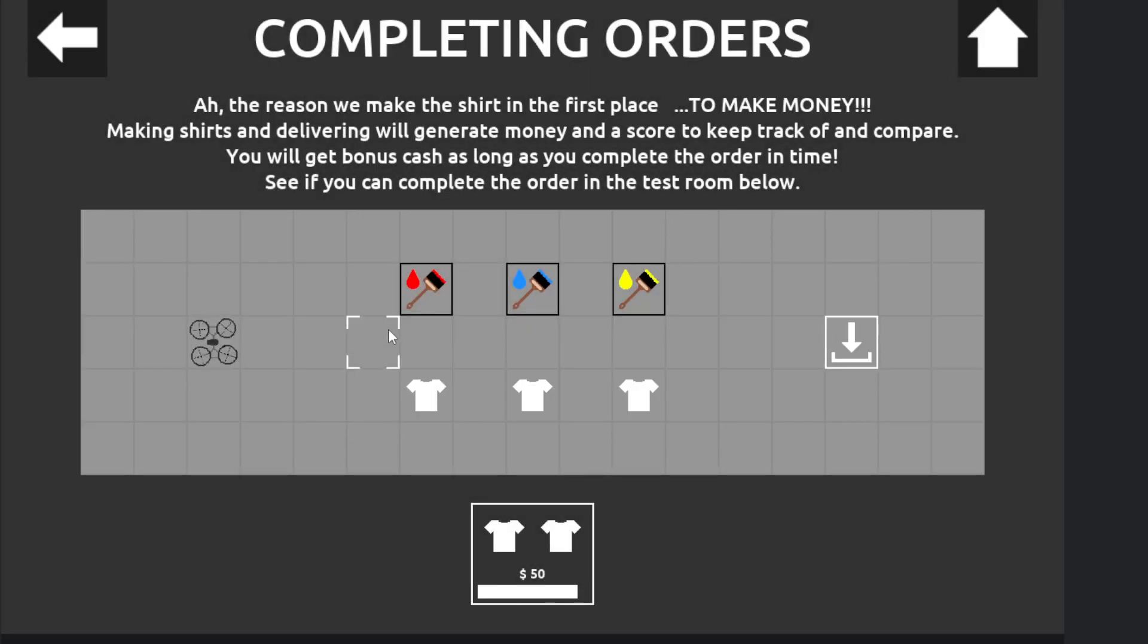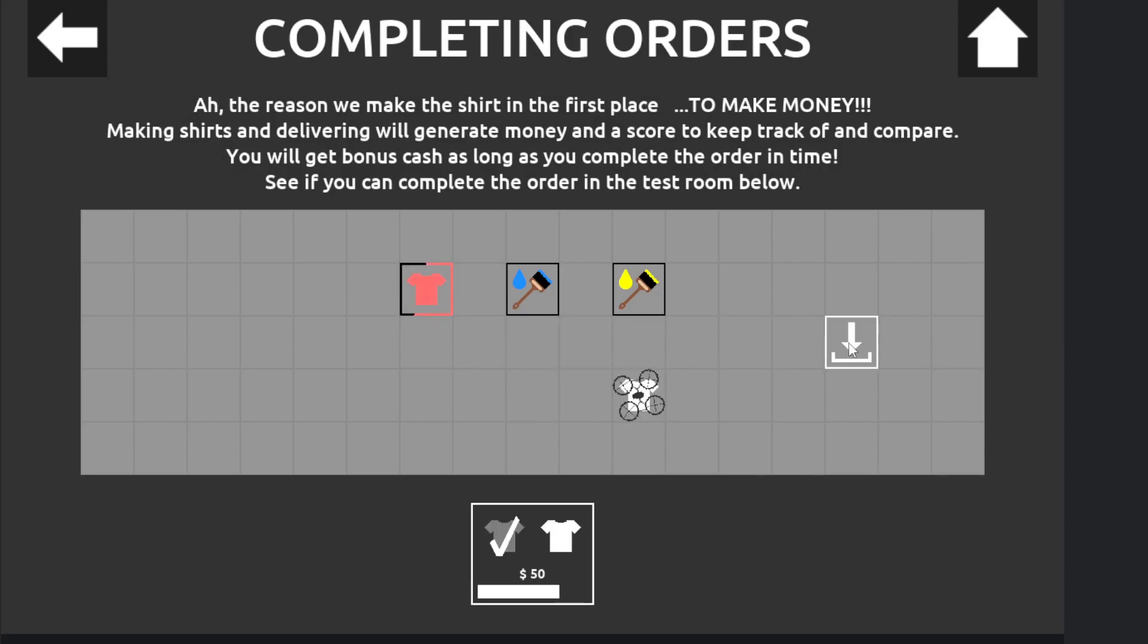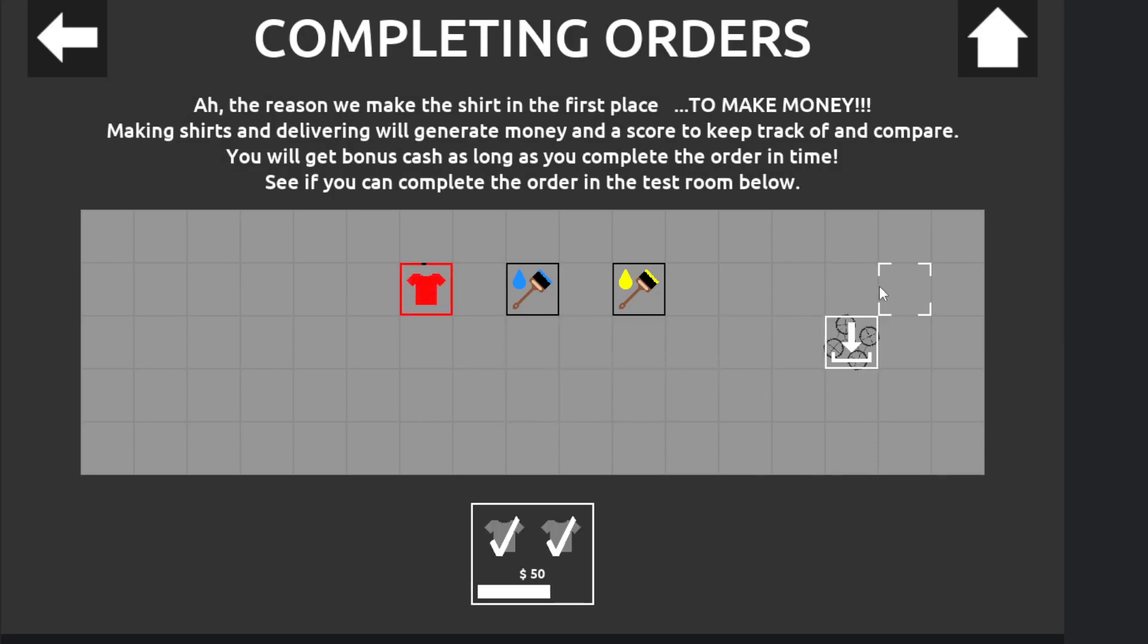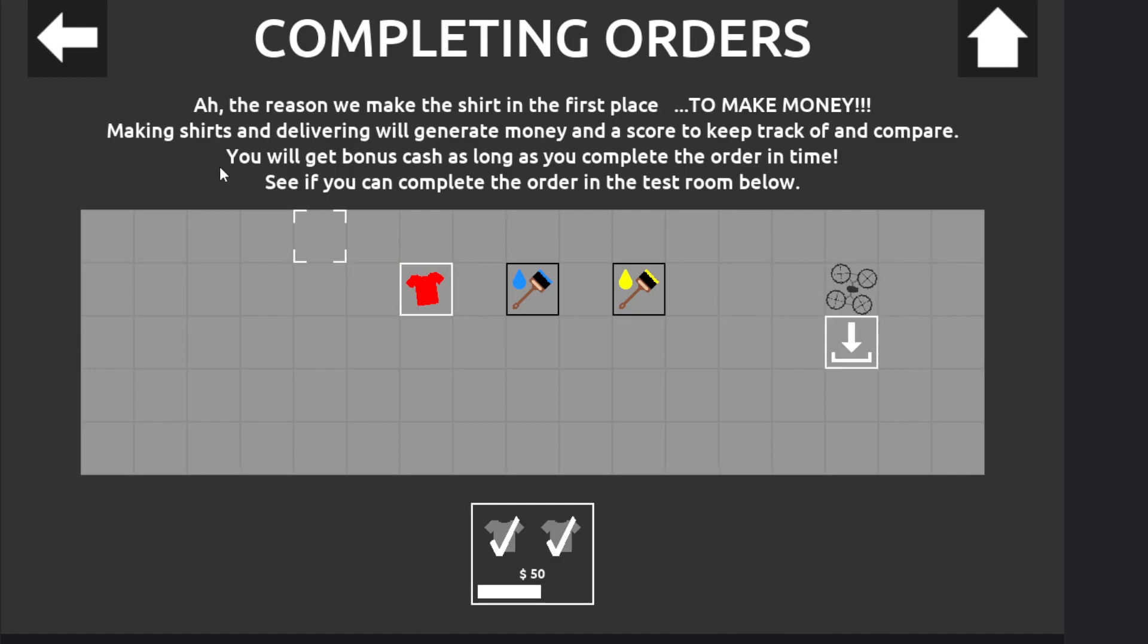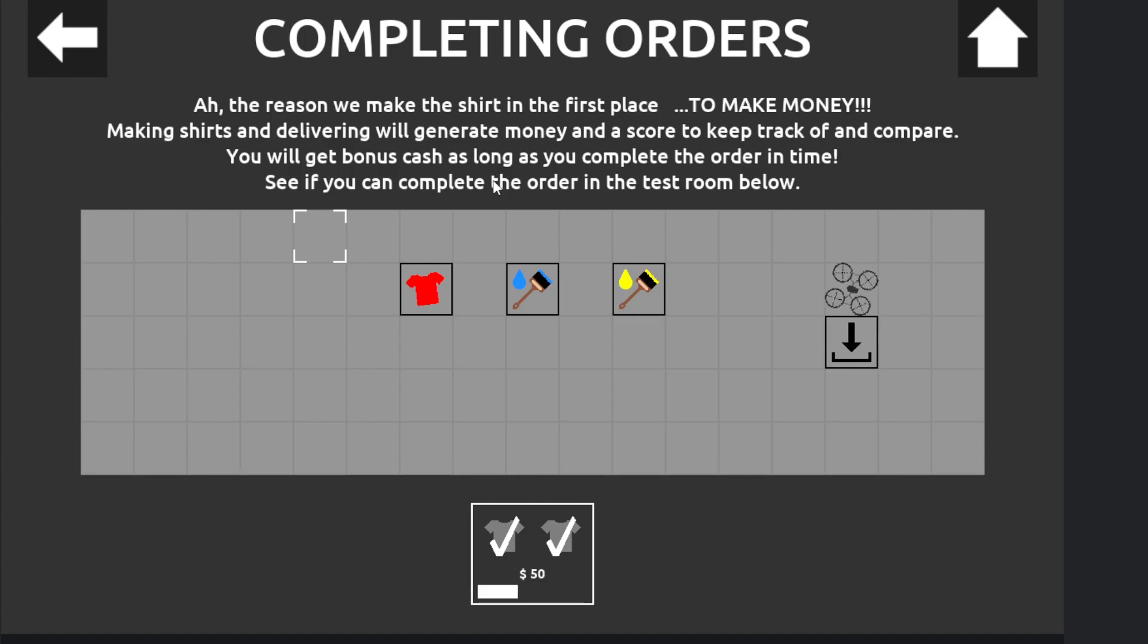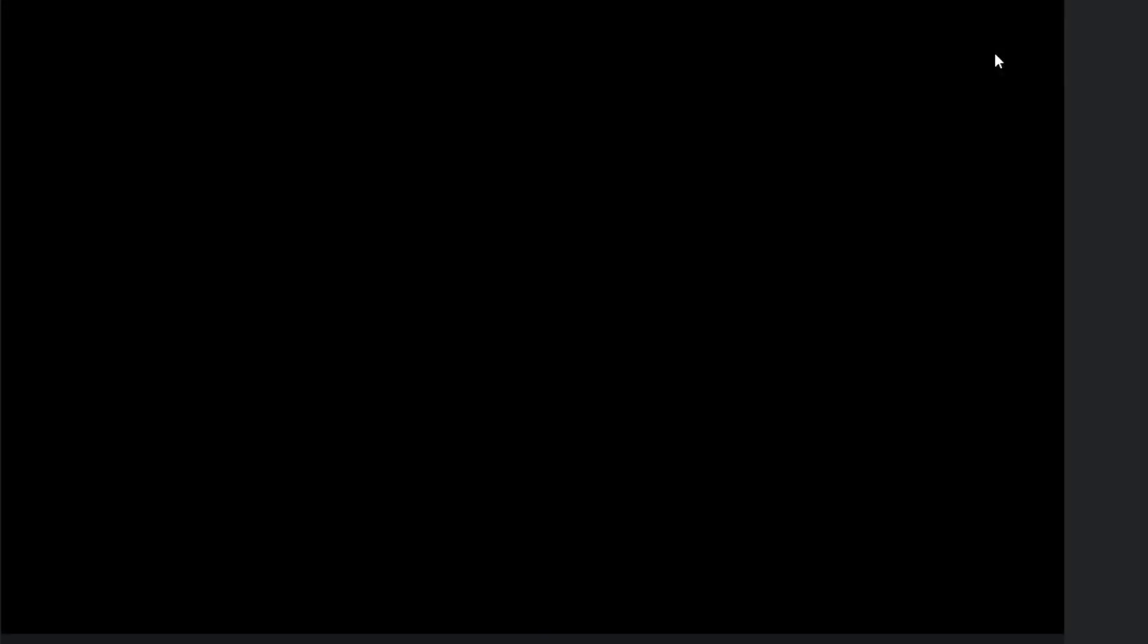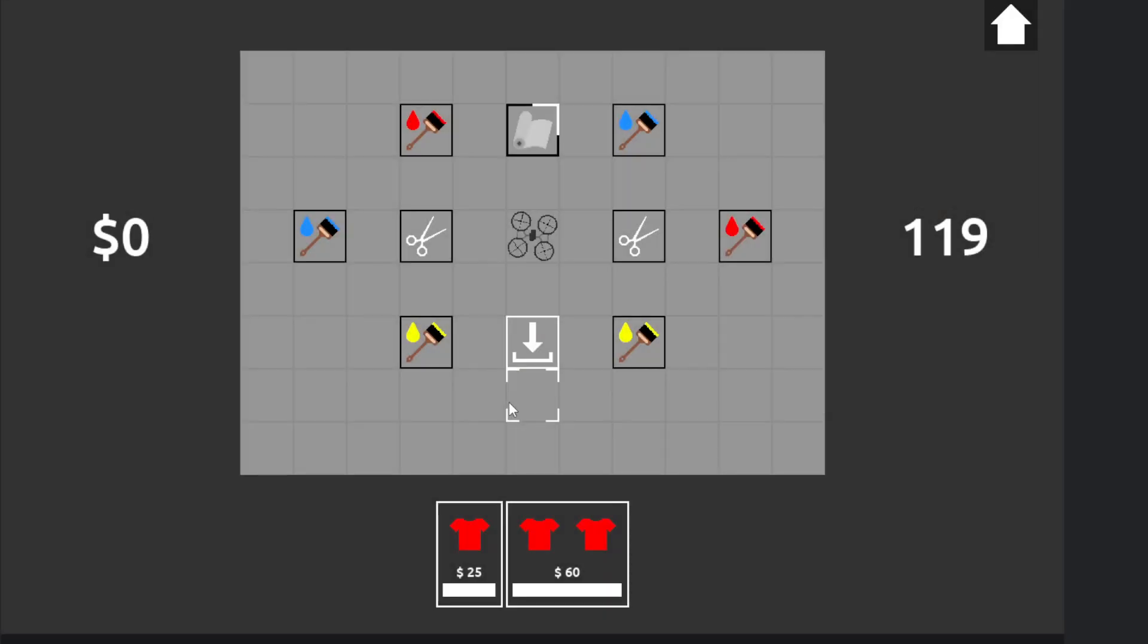Completing orders. Oh, got a timer. He wants white shirts. What am I doing? I think I'm done. That order is ready. And the reason we do this is to make money. Yeah. Making shirts and delivering will generate money and a score to keep track of and compare. You will get a bonus as long as you complete the order in time. Alright. Let's go.